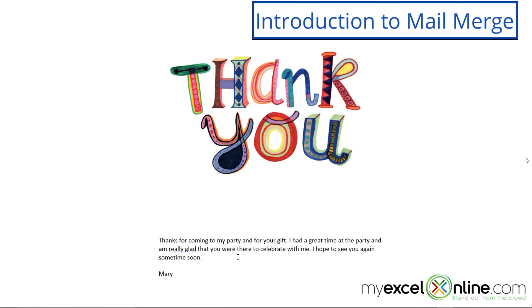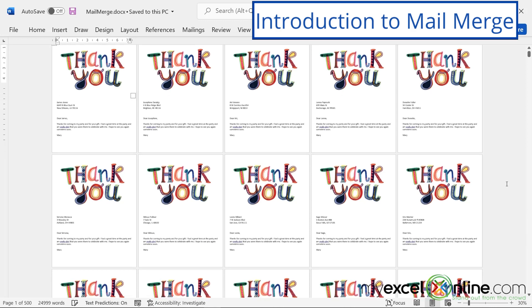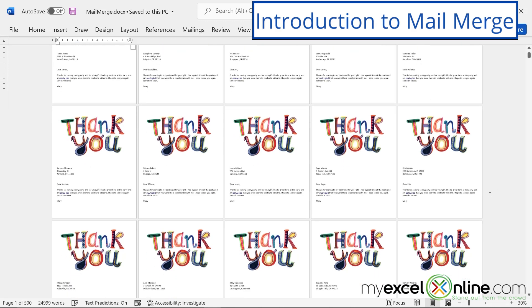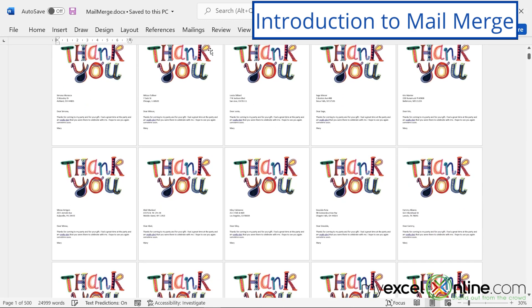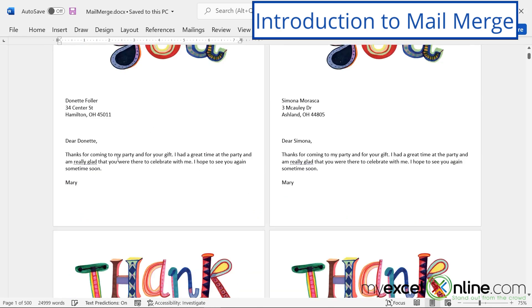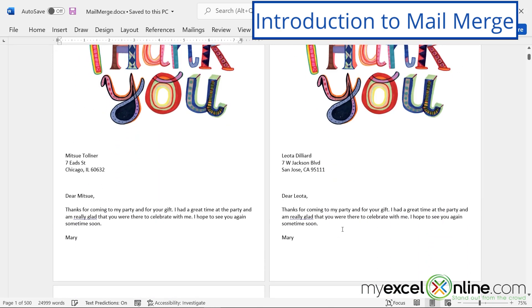So let me show you an example of what this looks like at the end. Here in Word, I have mail merged several different thank you cards. And as I scroll down each one of these, if I zoom in, you can see that they are addressed different people, but they say pretty much the same thing. So this is what we are going to do today.